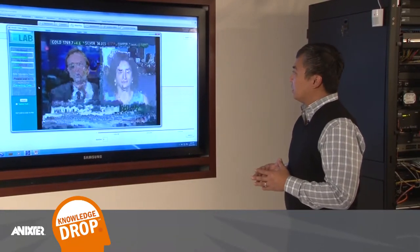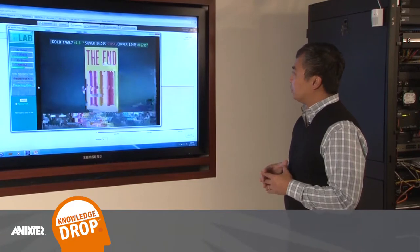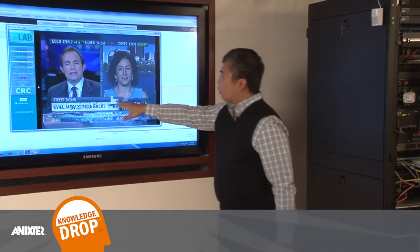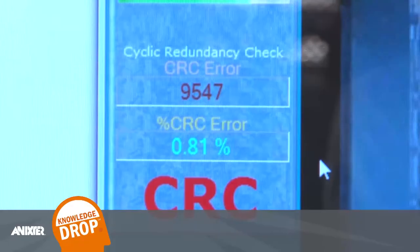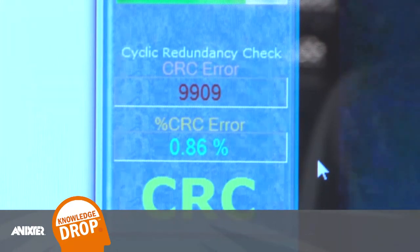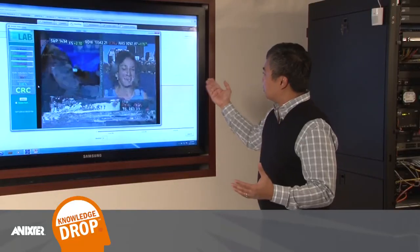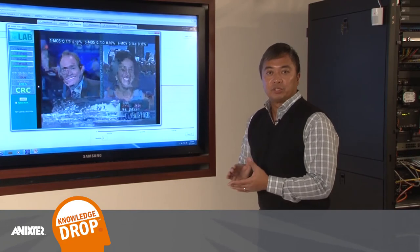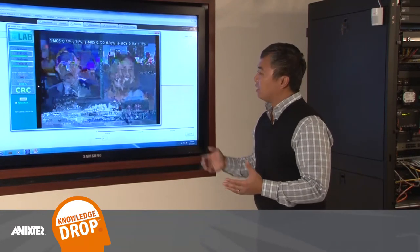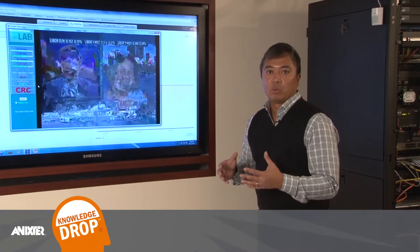What you'll see here, once the video stream comes up, is an error rate of roughly 0.89 to 1%. So that's a very low error rate, but you can see in terms of the video, it's pretty much unusable. This is really showing the impact of compression and errors on the network.